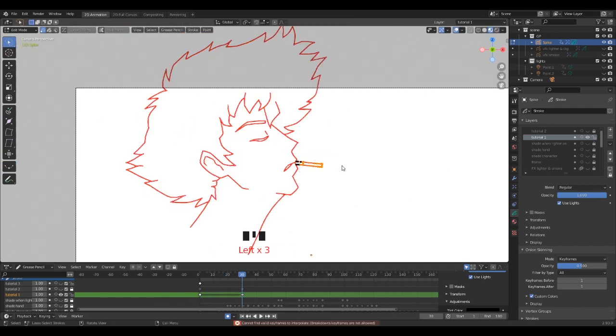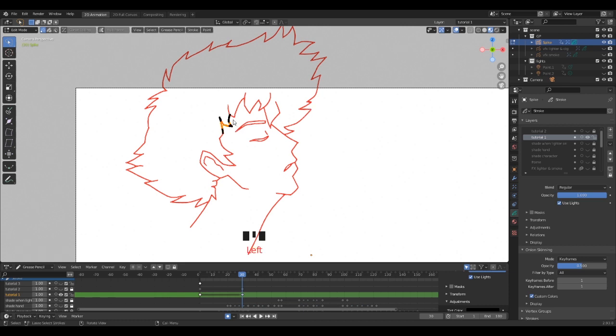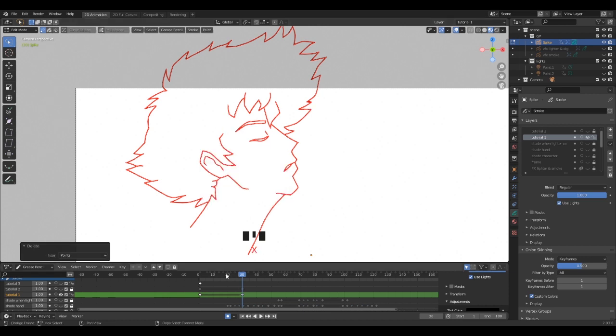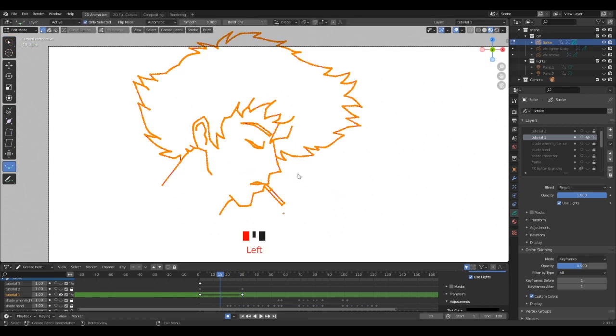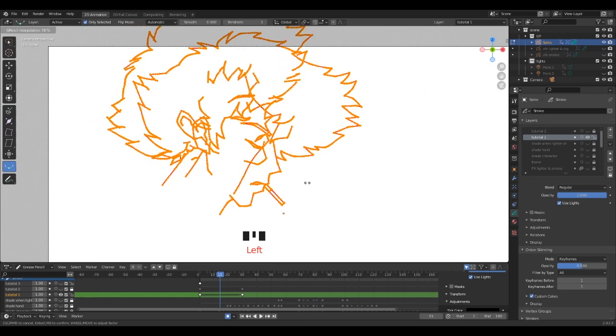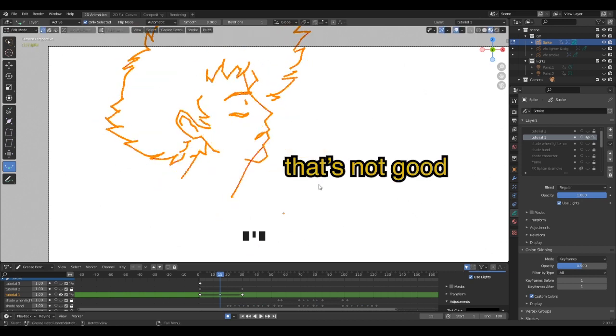But if by accident a stroke or some vertices are missing on one of those keyframes because you deleted them, you will see some weird transformation. So be careful.